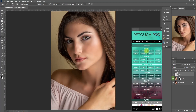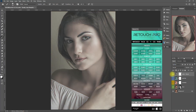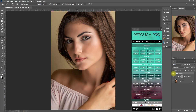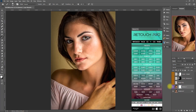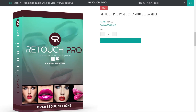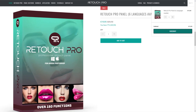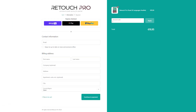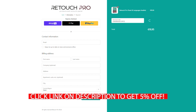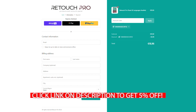If you have a vision for a particular photo, go ahead, be proud, and express your style. If you'd like to purchase this panel, use my coupon code to get a 5% discount. The link is in the video description below.